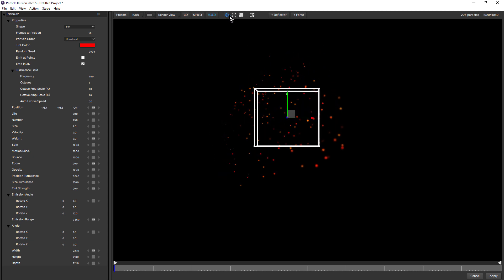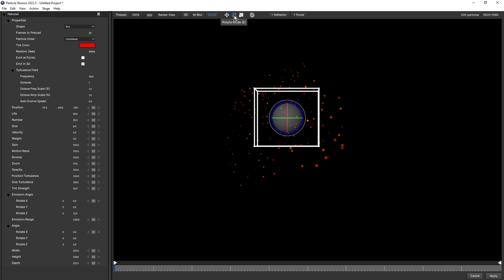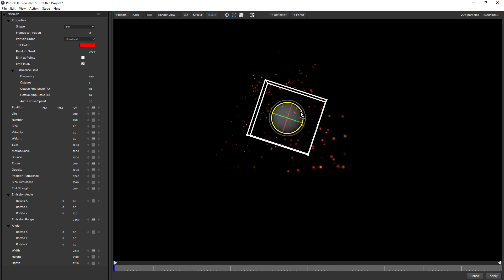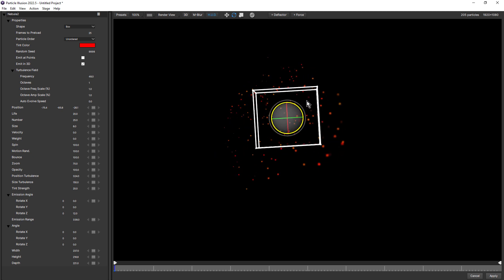Notice three new buttons up here at the top: translate, which is selected now, rotate, and scale. If I select rotate, we now have a rotate widget, and here I'll rotate this on the Z axis.